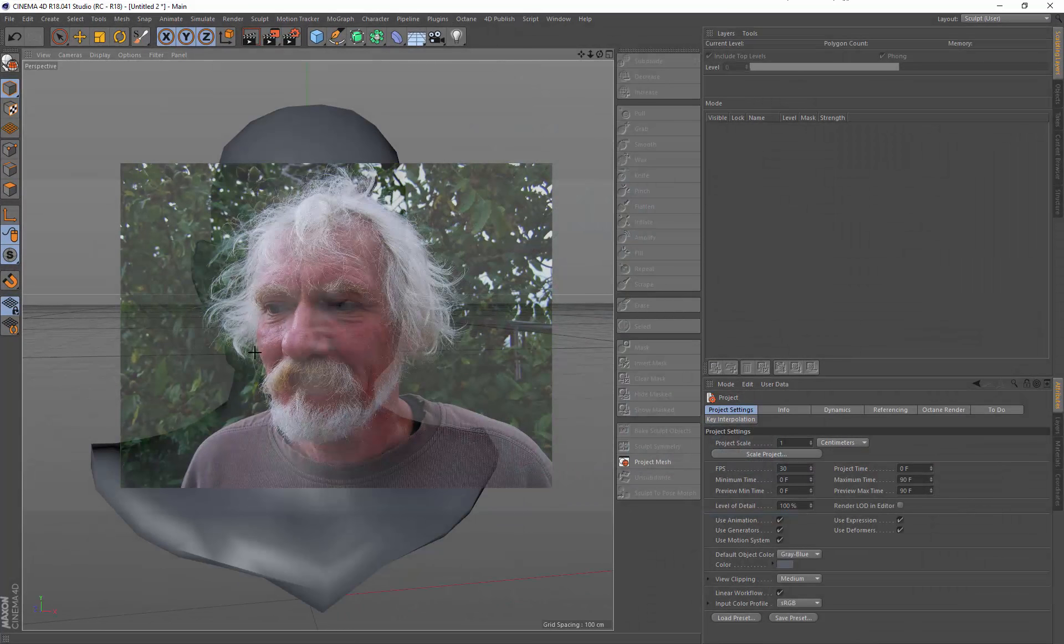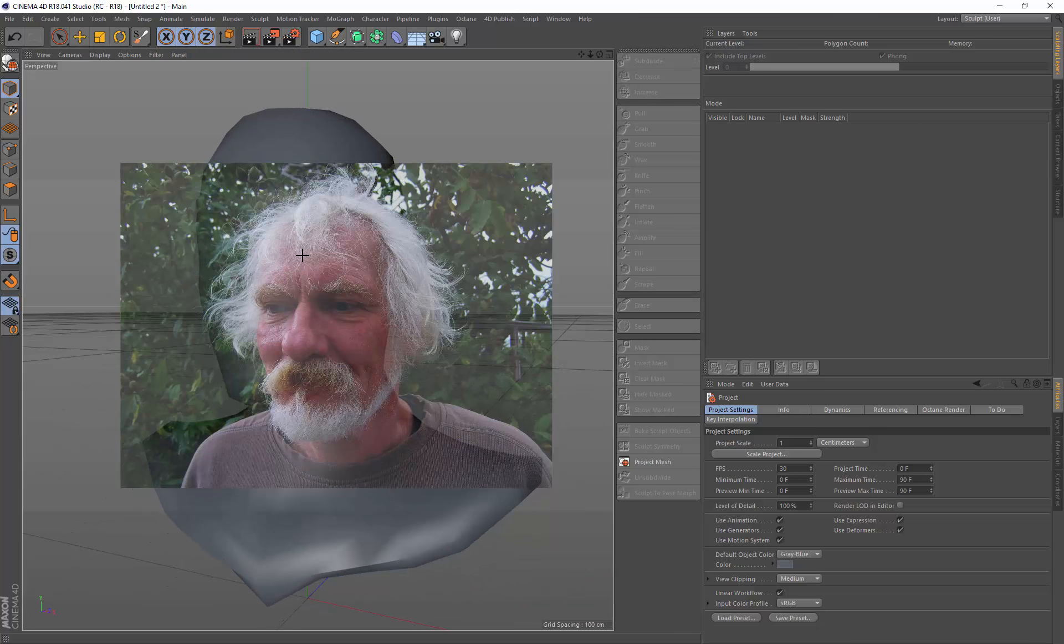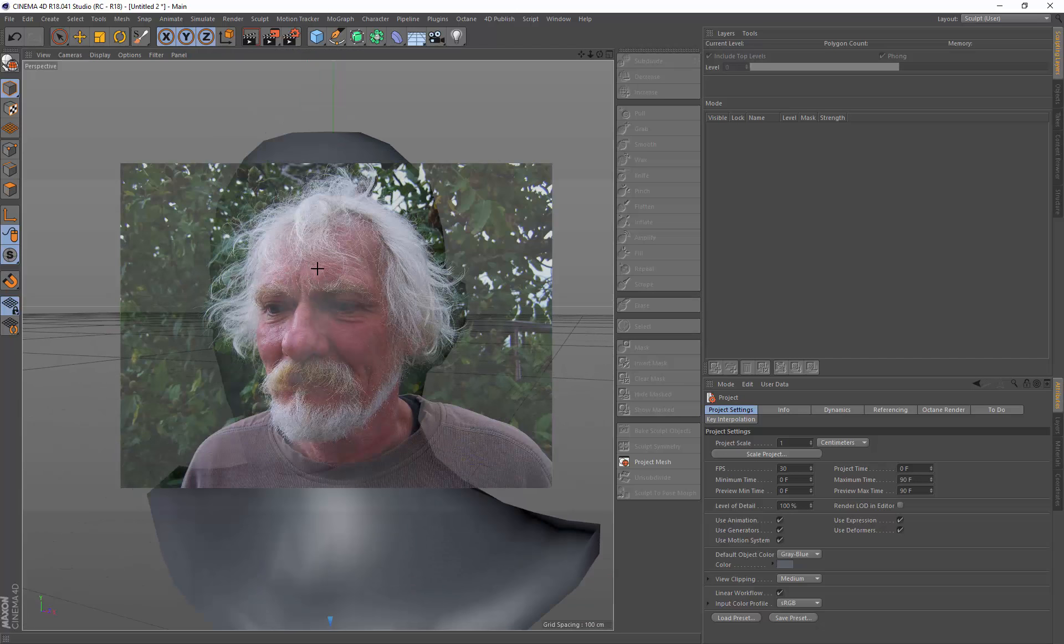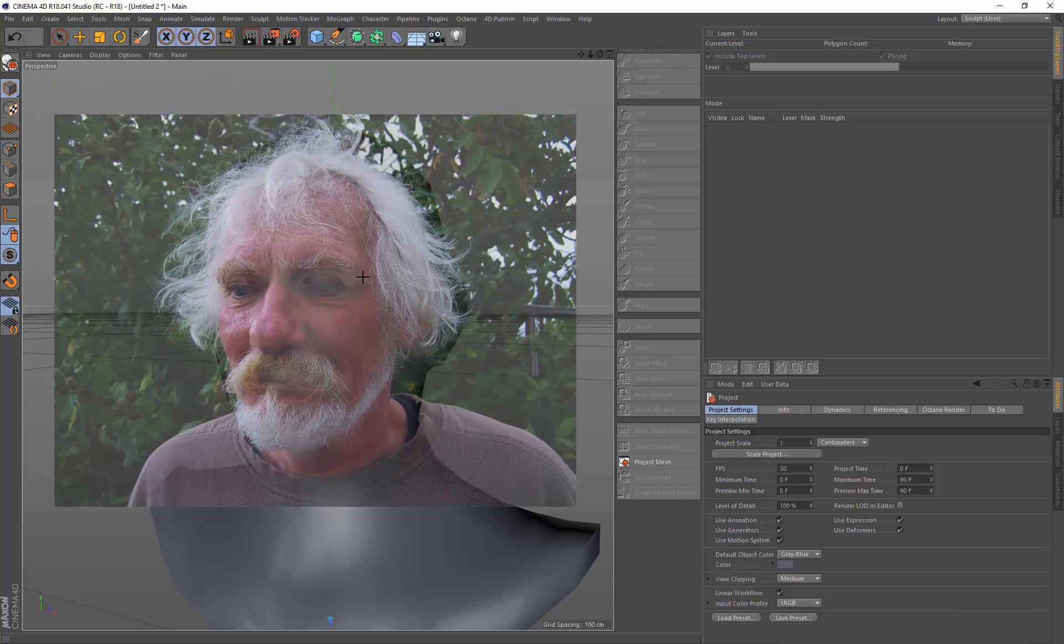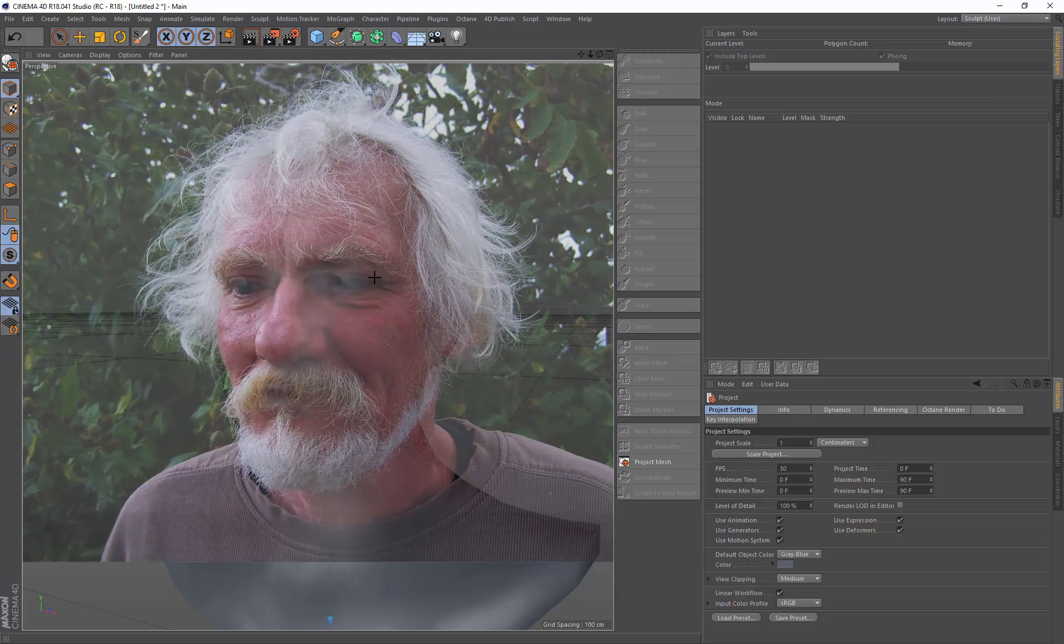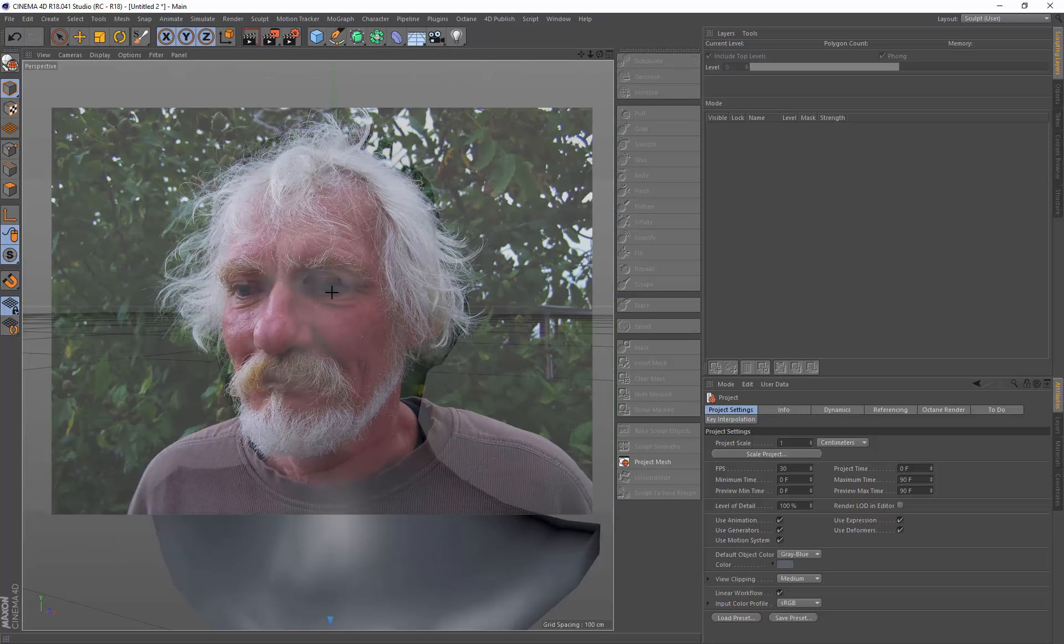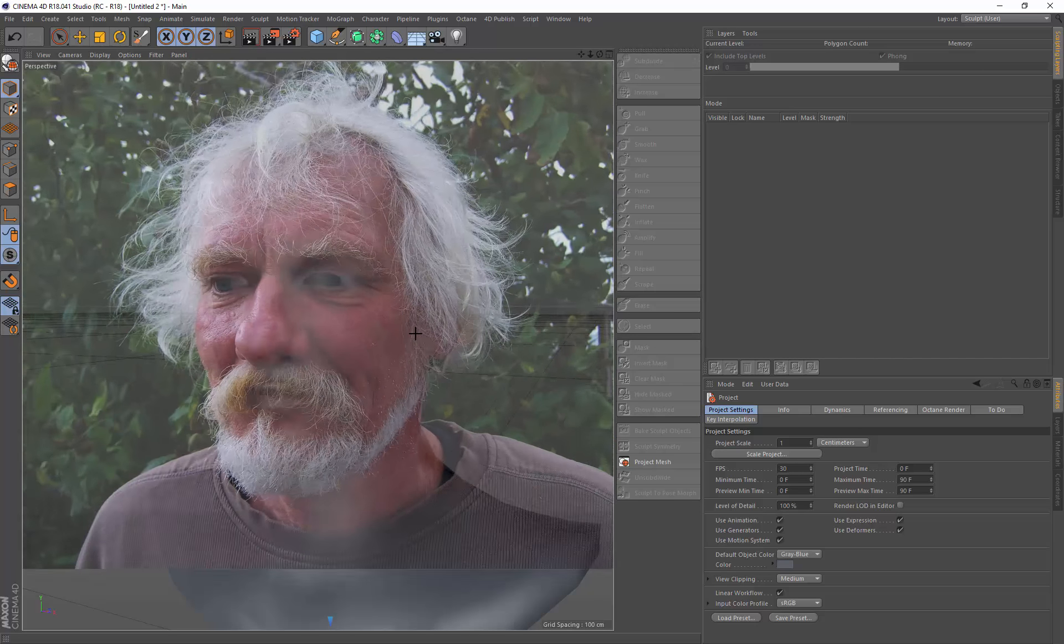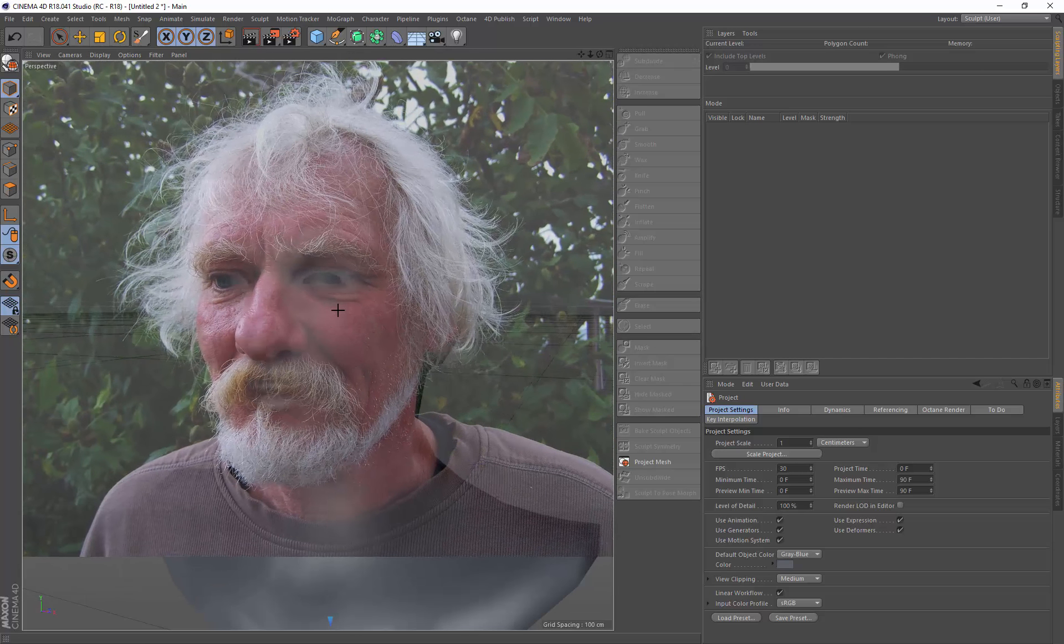I'll switch back to the sculpting view. Now we can position our model where we want it and I'm holding down M and just resizing this up to roughly just about the size up there.